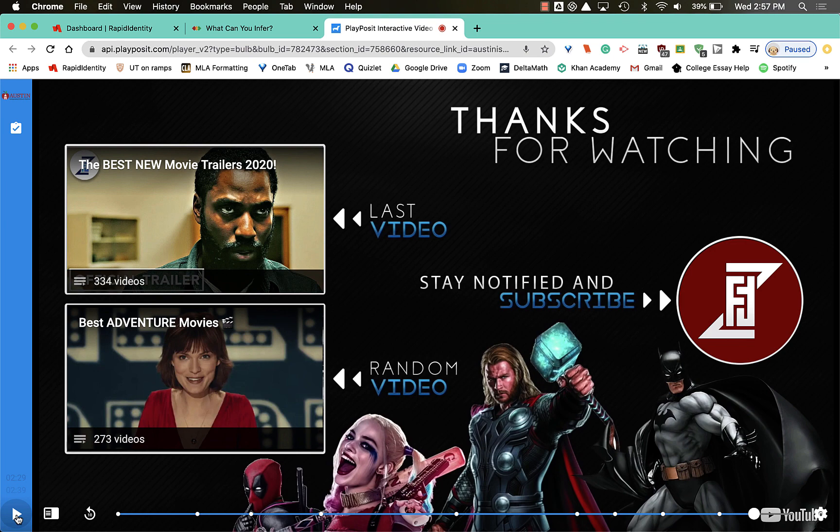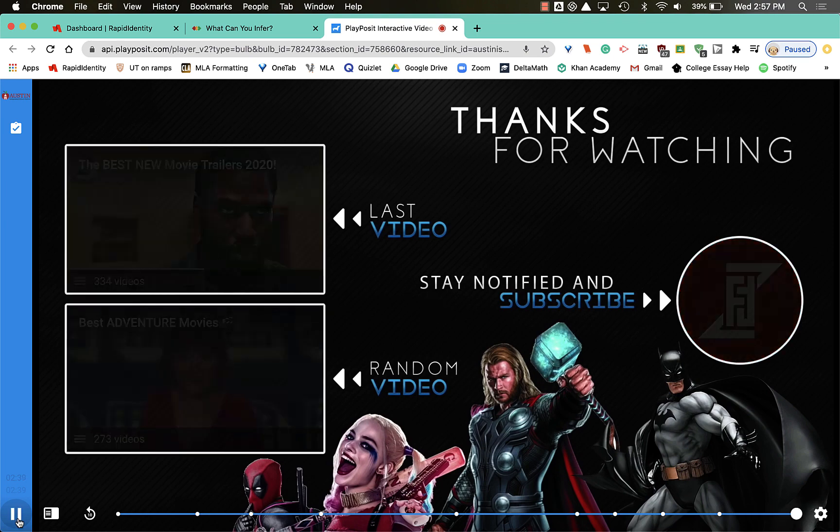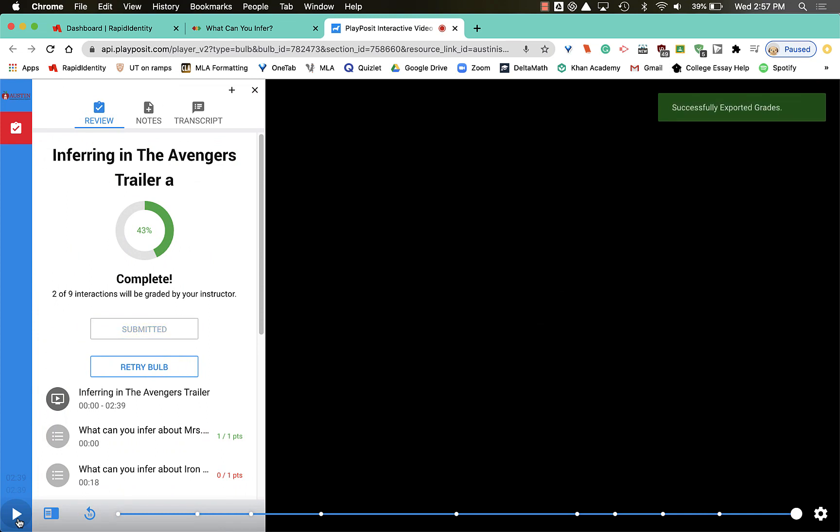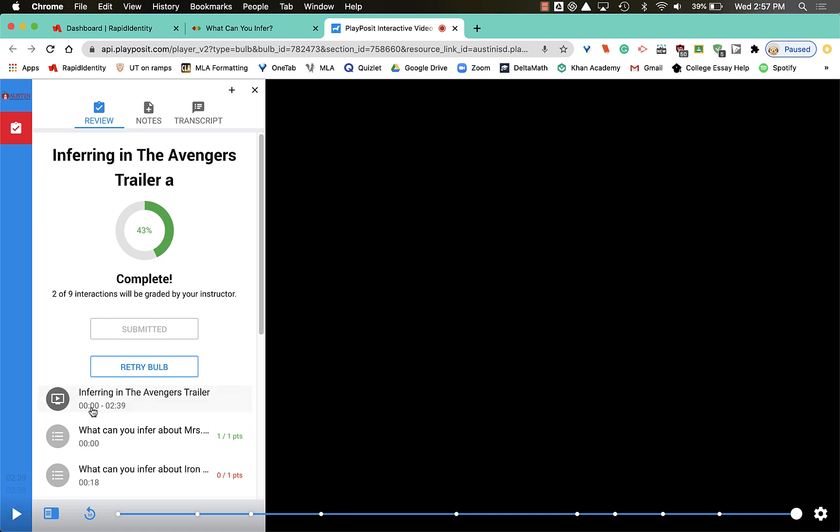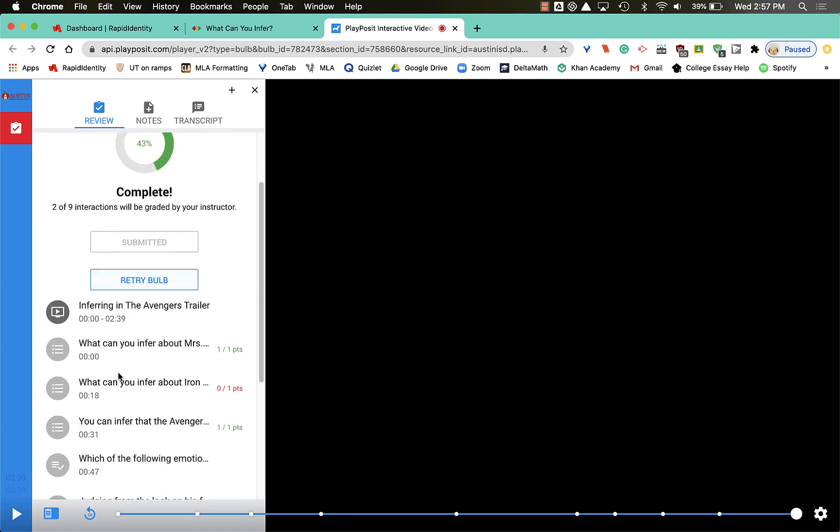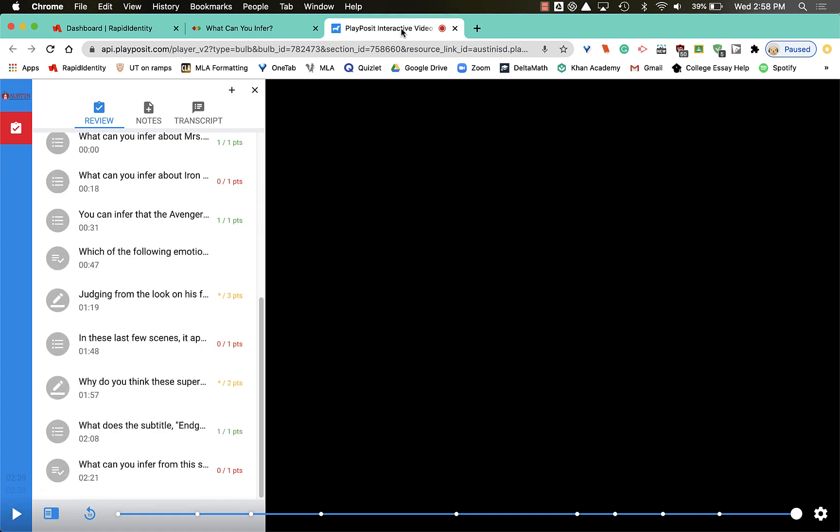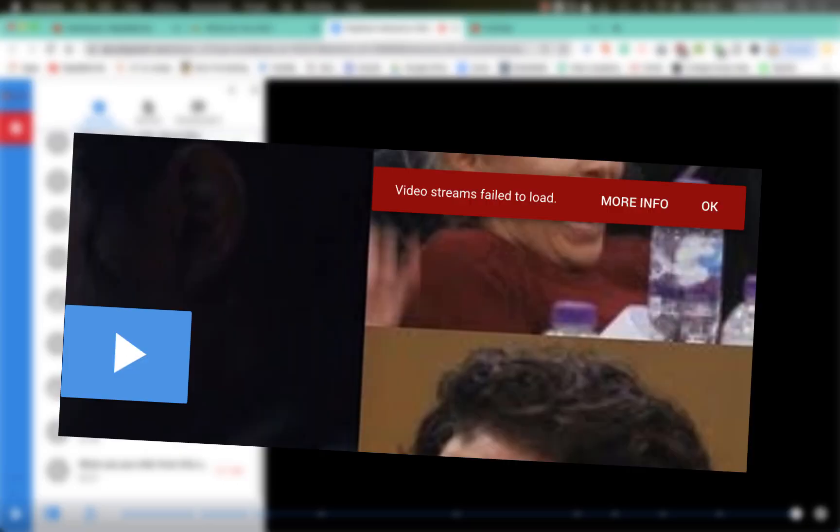PlayPosit says that now I've completed it and I can see my total score. I can review my answers if I scroll down. Now I've completed this task for my teacher.